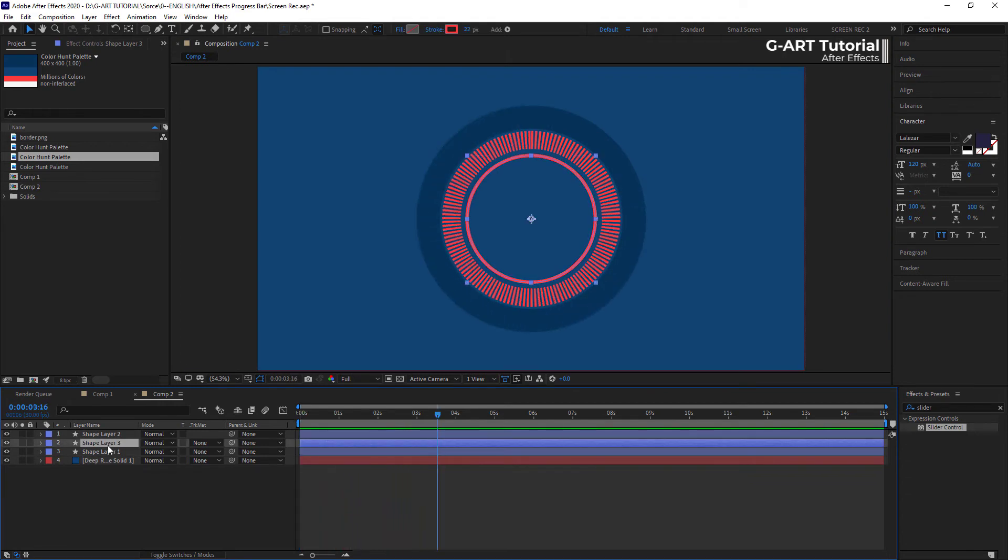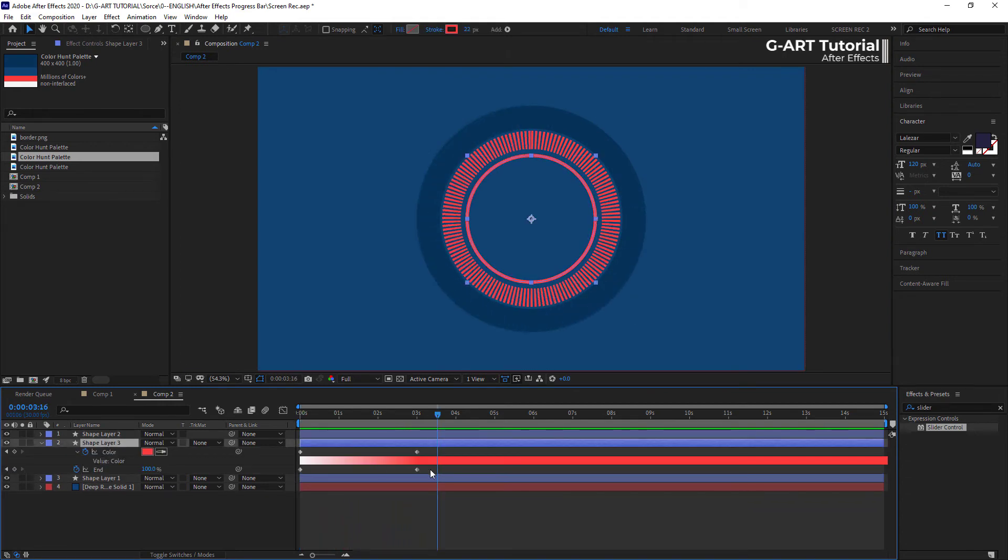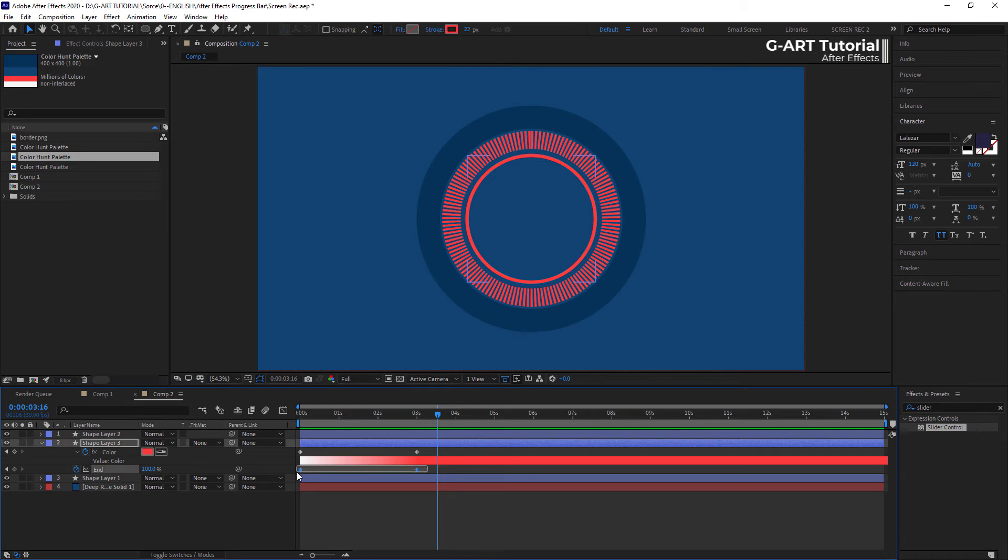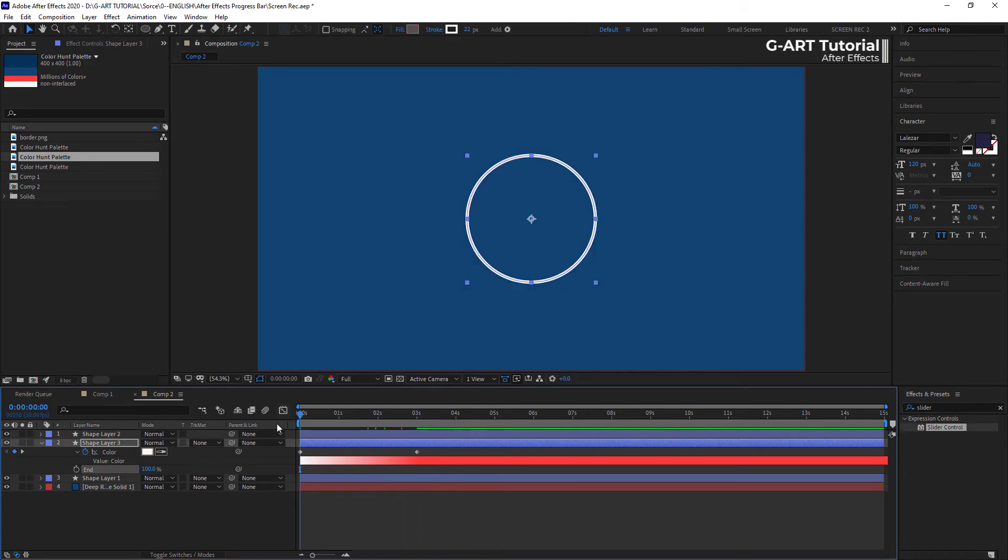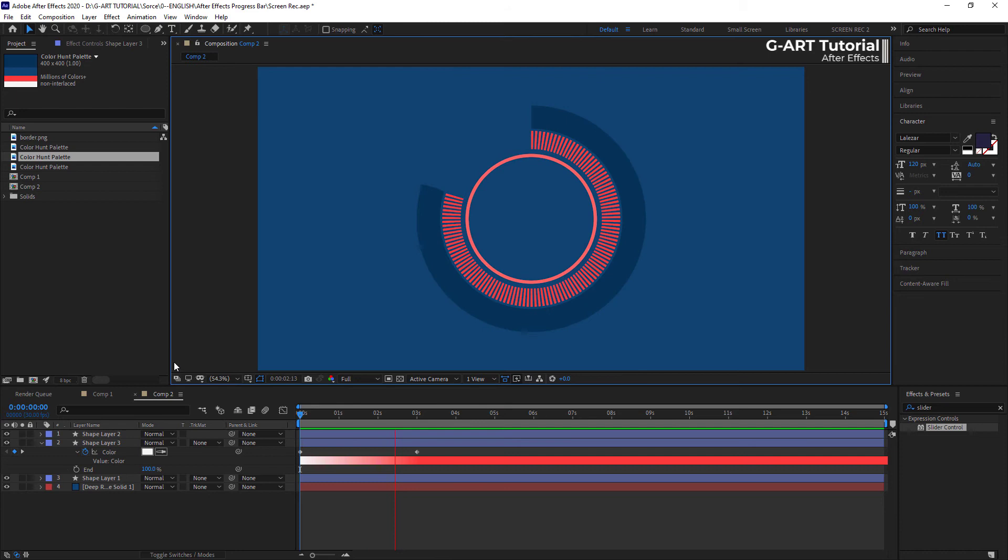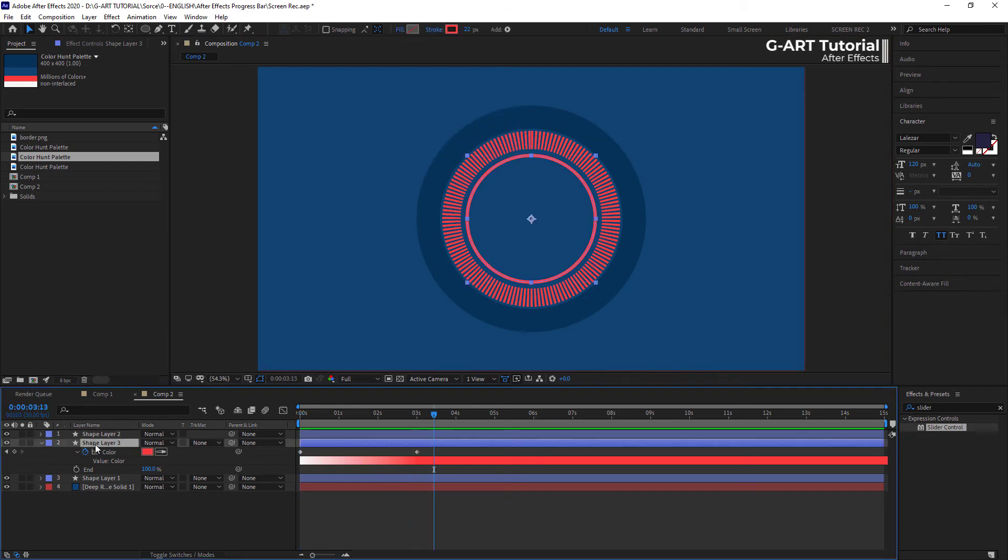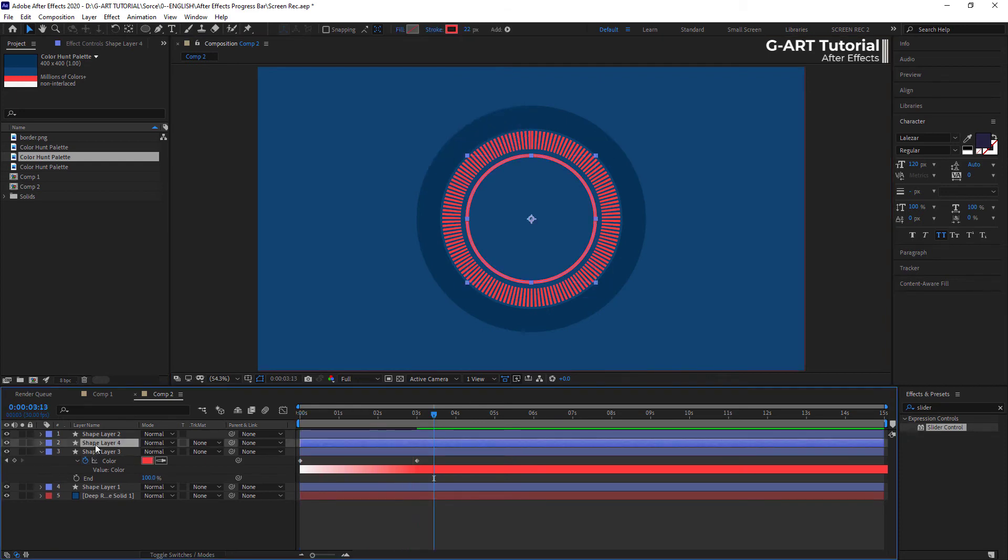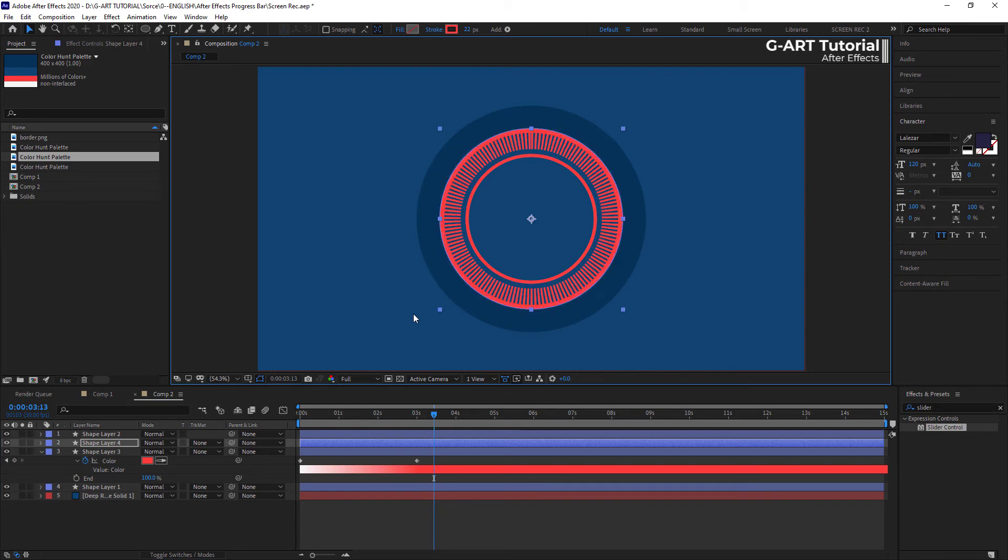I want to delete the end keyframes for this layer. As you see, it's now much better. Now, I want to create a simple circle around the progress bar to make its shape better.